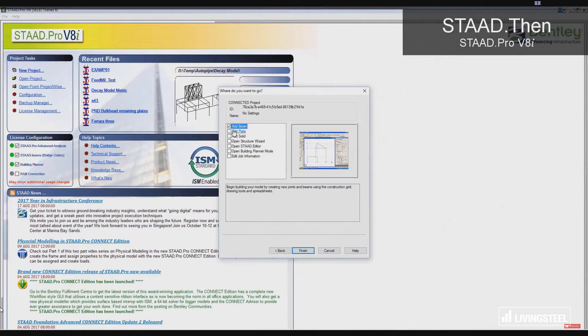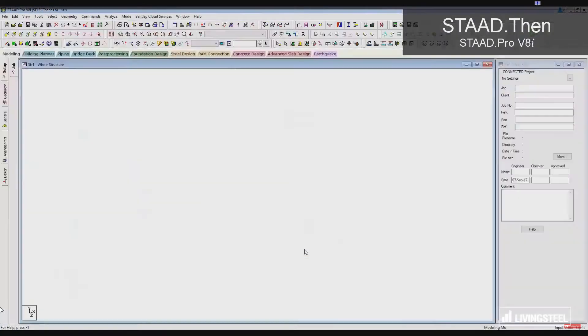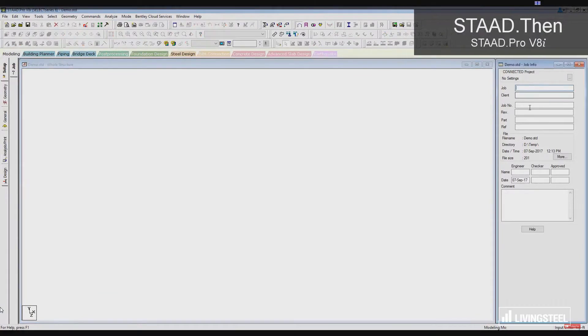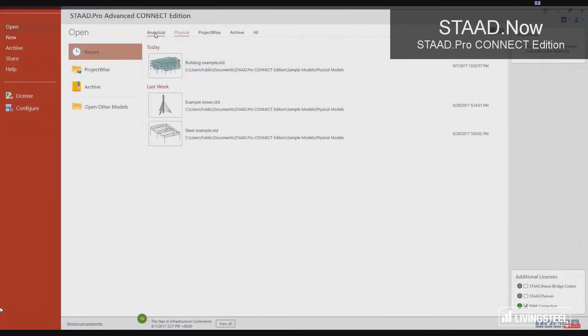Remember when you couldn't select a different Connect project if the wrong one was selected originally? Not anymore! Take a look at STAAD Pro now.